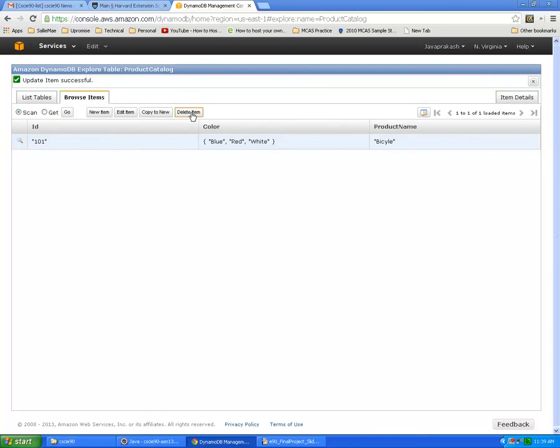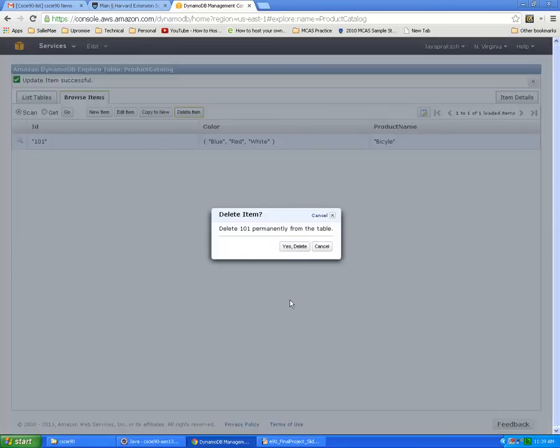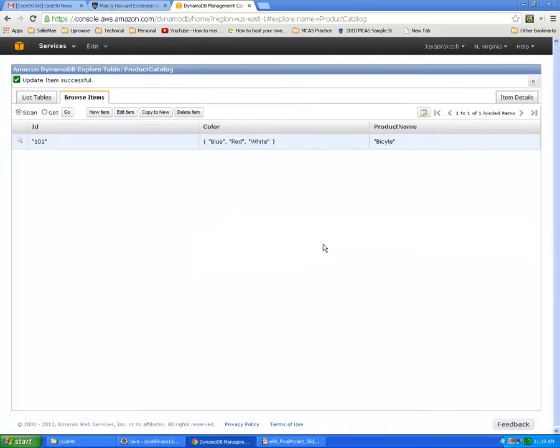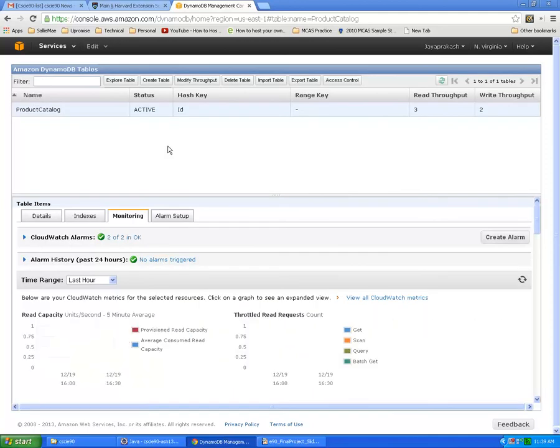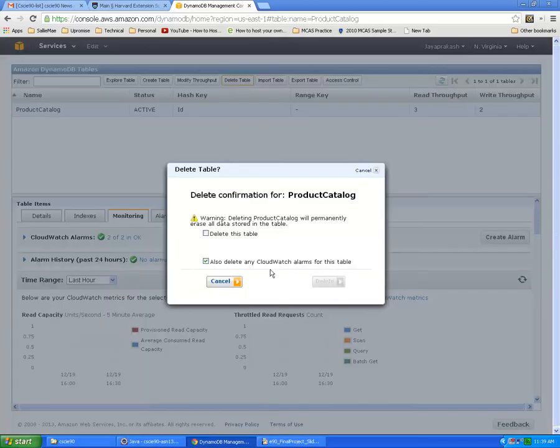To delete a table we can select the table and click Delete Table which will ask for confirmation. You need to check this and then click delete, so it will also delete any CloudWatch alarms for this table.